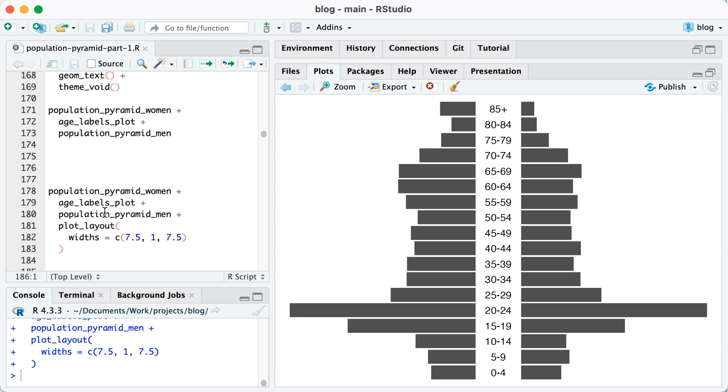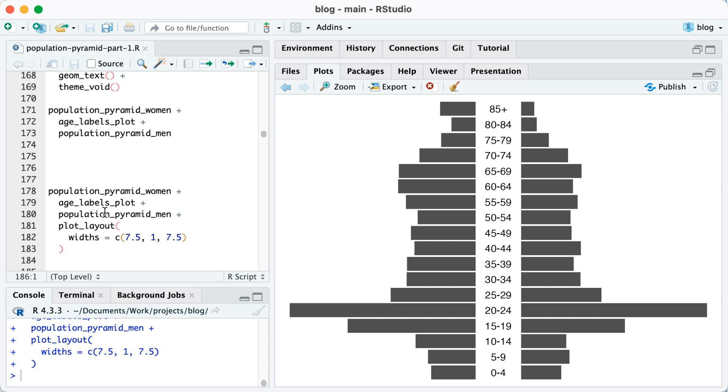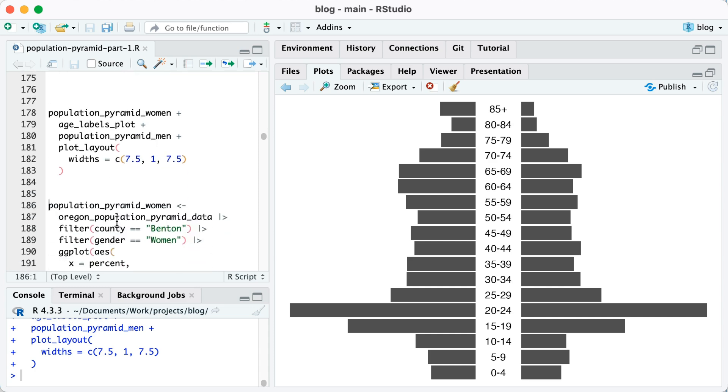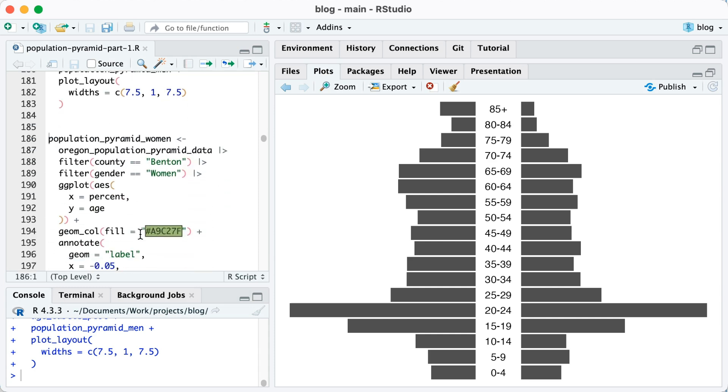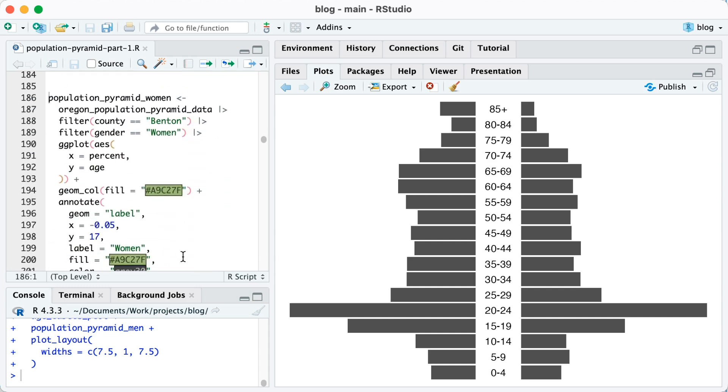Now there are a bunch of things that I need to do in order to improve this population pyramid. First, I don't actually know if I'm just looking at this which side is women and which side is men. So to do that, I'm going to make some tweaks. I'm going to set the fill color so you can see that on line 194. By setting that fill color, that will make those bars into that light green.